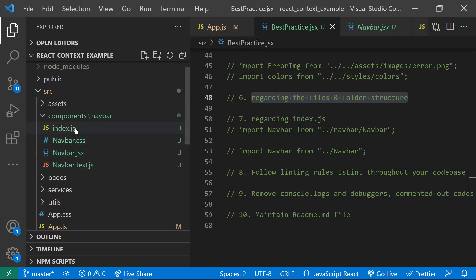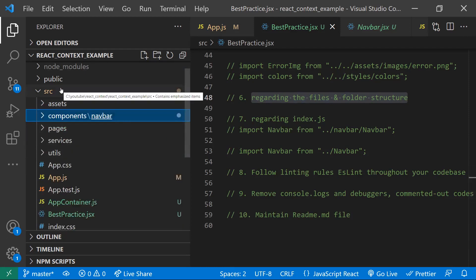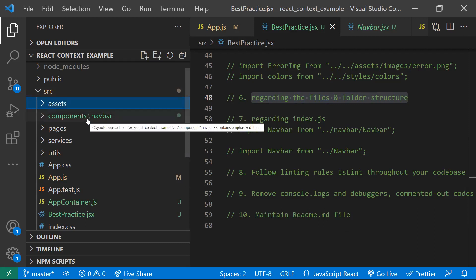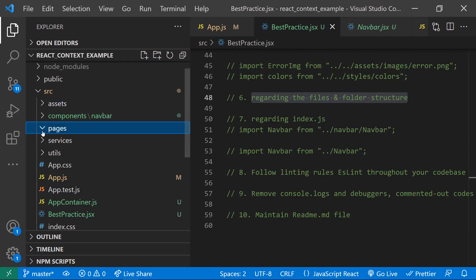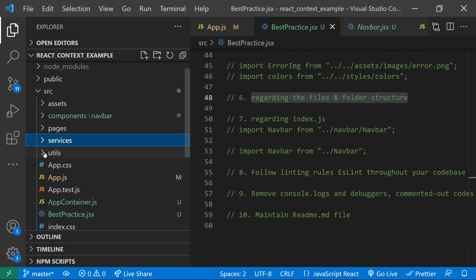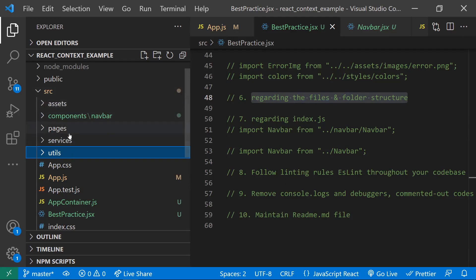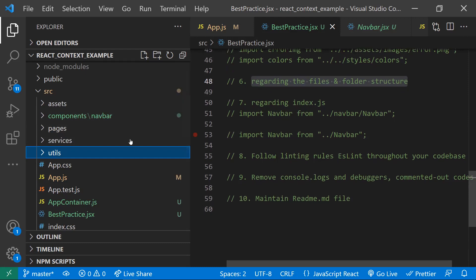The naming convention for component files should follow the pattern: 'ComponentName.css', 'ComponentName.jsx', and 'ComponentName.test.js'. For folder structure inside 'src': put images, CSS, and fonts under 'assets'; reusable components under 'components'; route containers under 'pages'; API calls under 'services'; and helper/utility functions under 'utils'. This organization saves time and greatly improves readability.